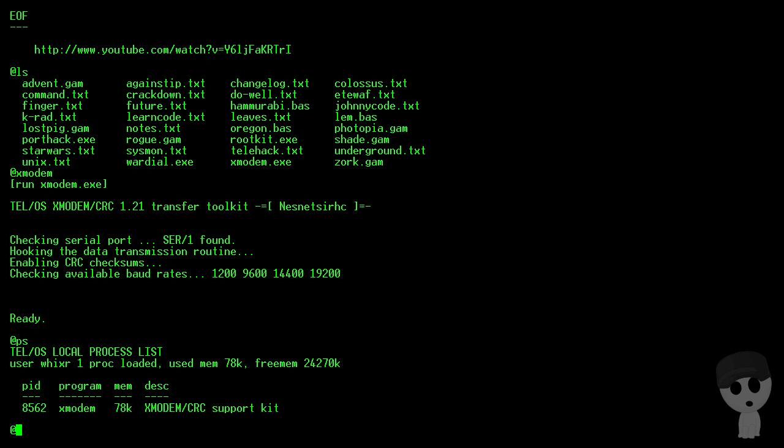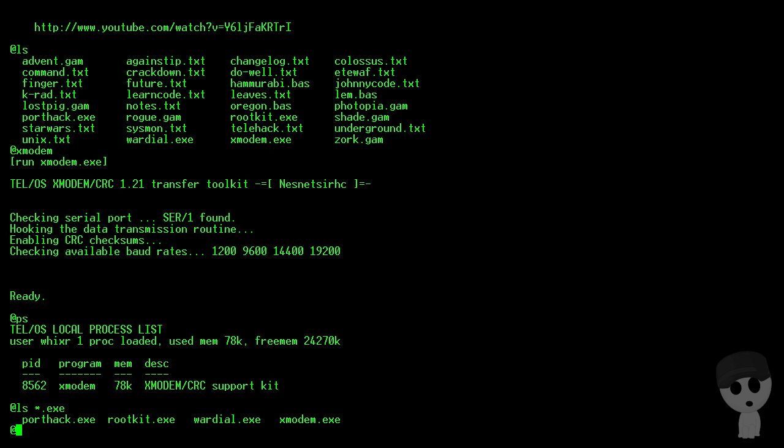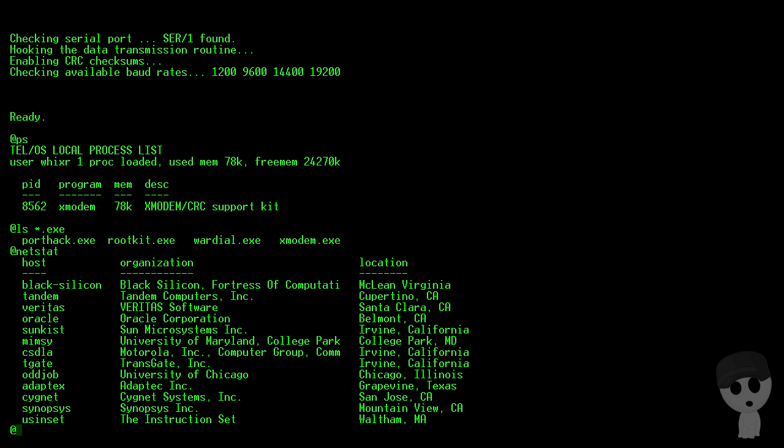Xmodem is running, and what else do we have? We have port hack, rootkit, word dial, and xmodem. All right, so let's see what other hosts are around here.